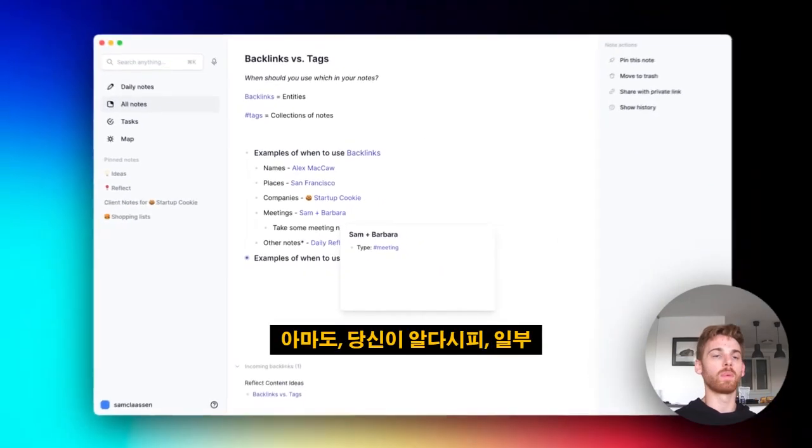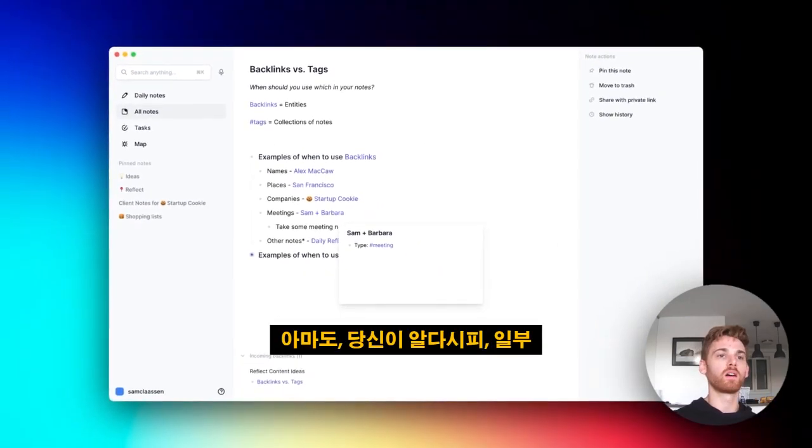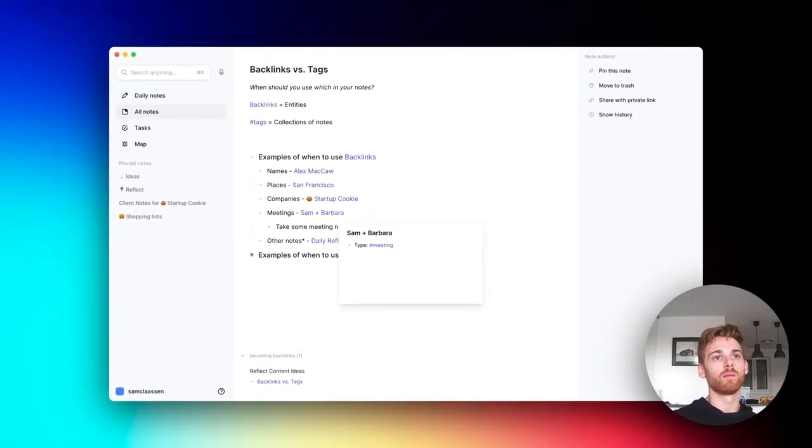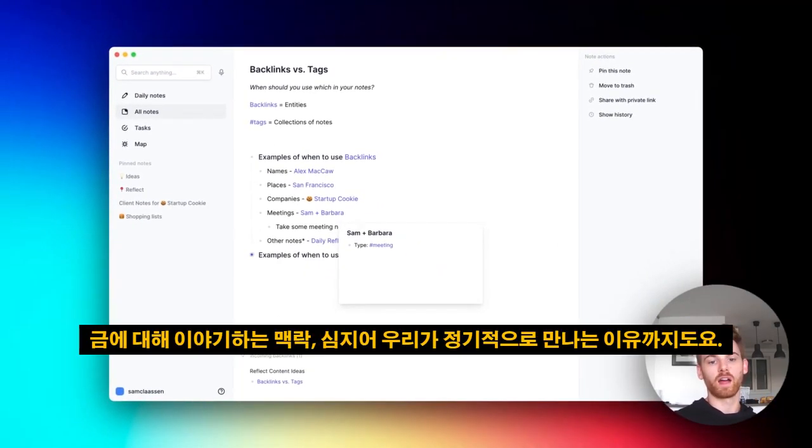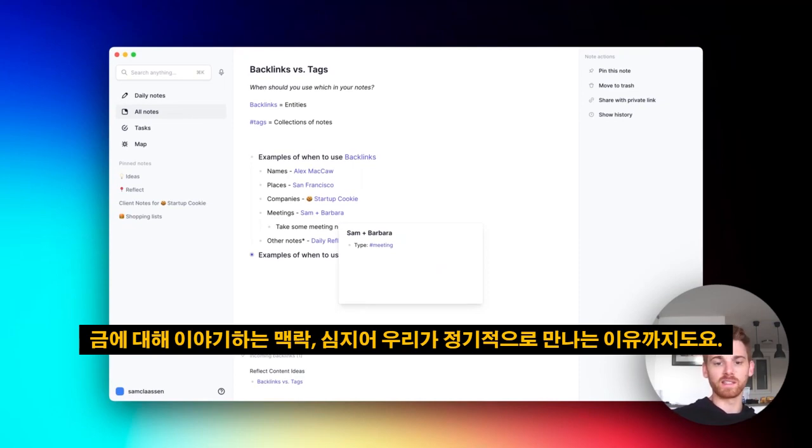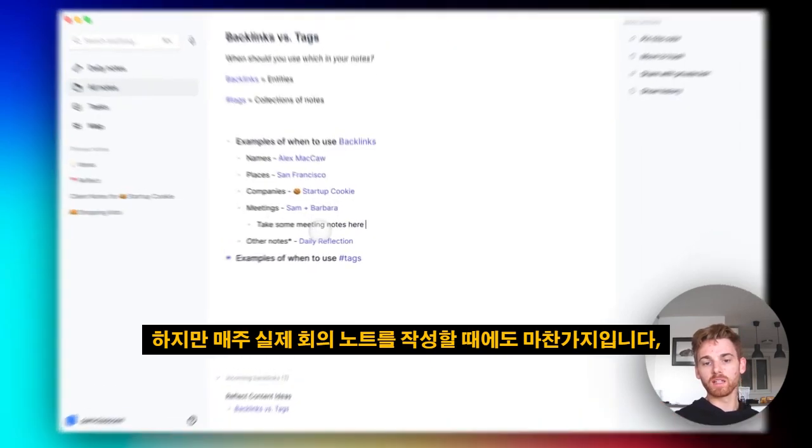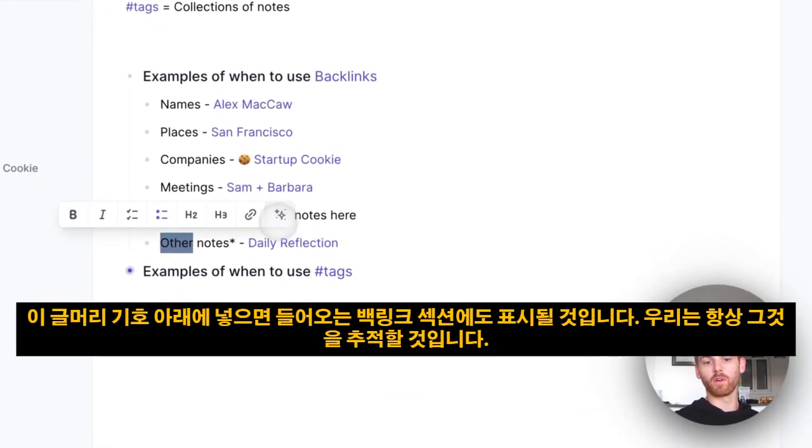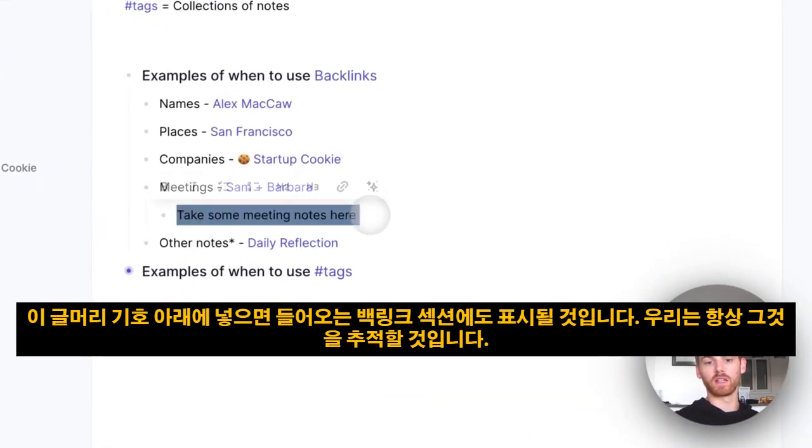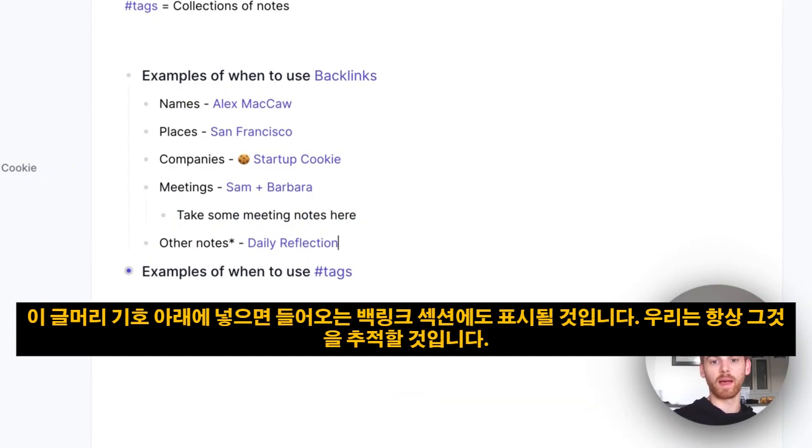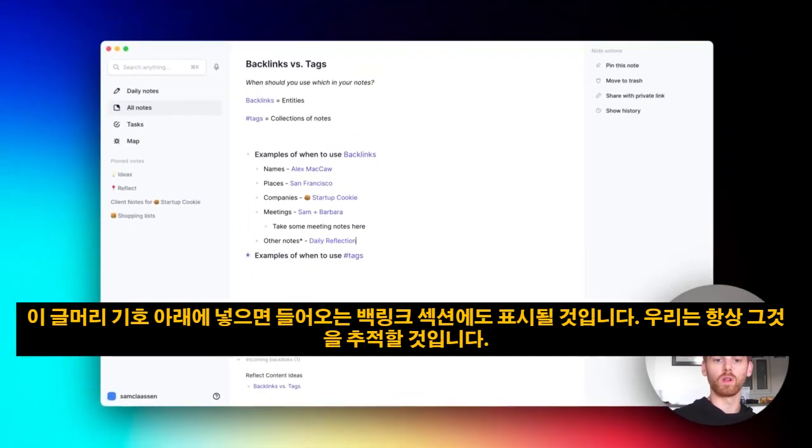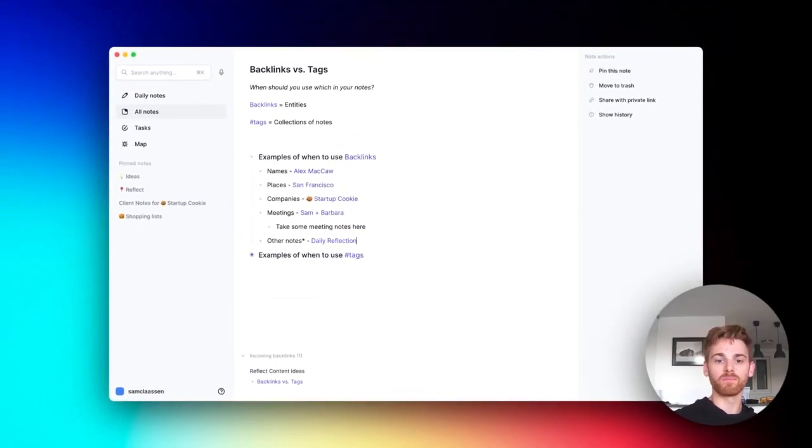So if I have a regular meeting with Barbara, I might want to put in some information about her, or maybe some context around goals that we're talking about, or even just why we're meeting on a regular basis. But again, when I take the actual meeting notes week to week, I'm going to put it underneath that bullet, and that will also show up in the incoming backlinks section.